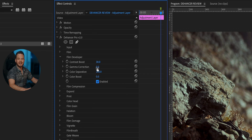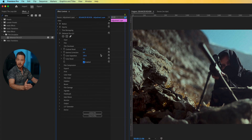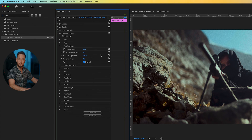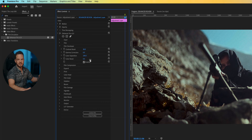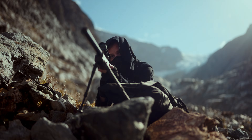Gamma Correction in Dehancer is basically contrast applied to the mid-tones of the image. I like it as is, so I'll leave it at zero. Color Separation is basically something similar to Lumetri Color's Vibrance setting — you can start at 100 and then reduce the value and the saturation of the most intense colors will go down. Finally, Color Boost is Dehancer's more subtle version of saturation. I'll go ahead and add 25.